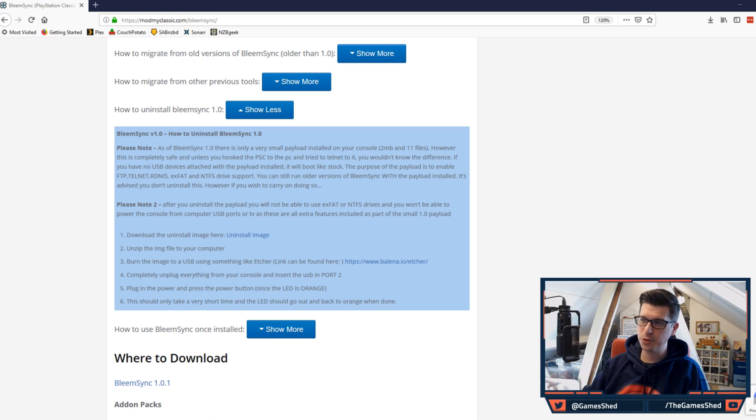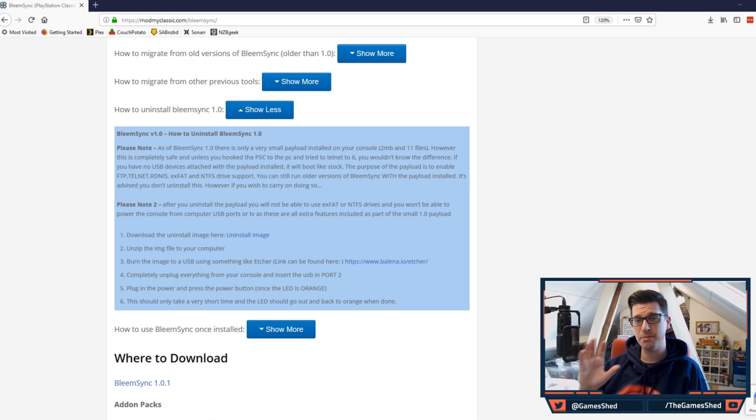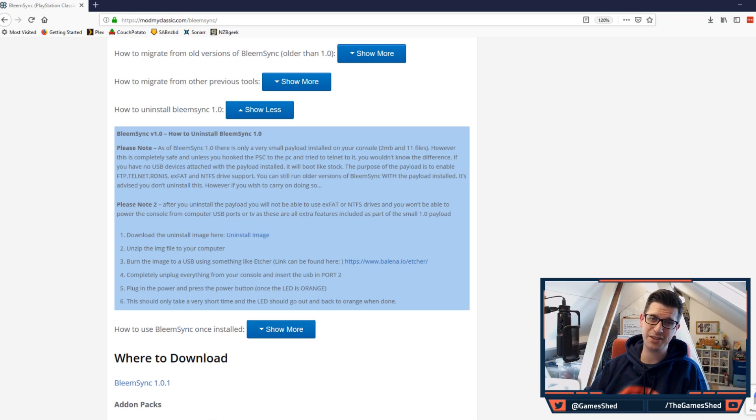It is all on the Mod My Classic website so make sure you drop on over there. I will leave the link in the description below.